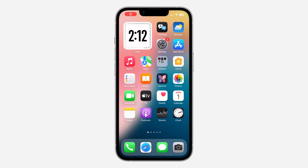In today's video I'm going to show you how to undo delete for me on Telegram. If you delete a message on Telegram and you mistakenly delete it for only you instead of deleting it for everyone, let me show you how to undo the action and delete it for everyone.